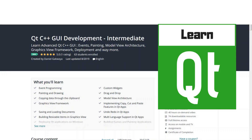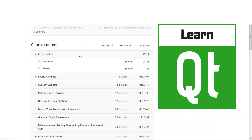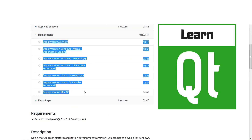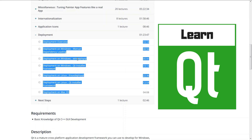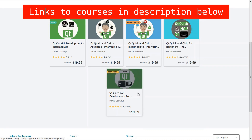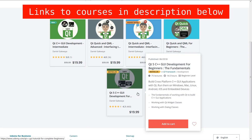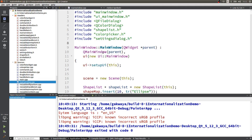This video is part of our Qt C++ GUI Development Intermediate course, in the chapter on deployment. We will be deploying the application we built in the course on Windows, Mac, and Linux. The link to the course is shared in the description below. You can also check out our other courses on Qt Quick and Qt Widgets. In this lecture, we're going to start and see if we can deploy the Painter app on Linux.